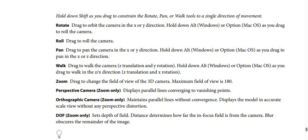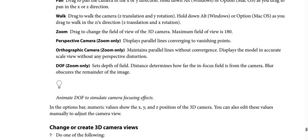Walk: drag to walk the camera using Z translation and Y rotation. Hold Alt (Windows) or Option (macOS) as you drag to walk in the Z and X direction, where Z is translation and X is rotation. Zoom: drag to change the field of view of the 3D camera. The maximum field of view is 180 degrees.